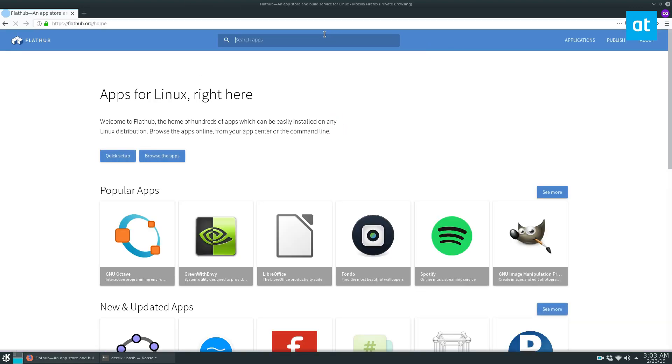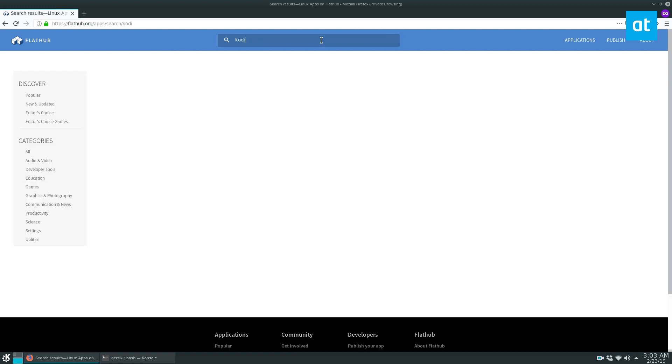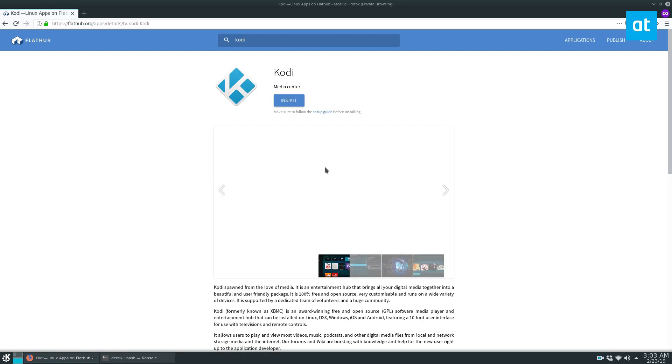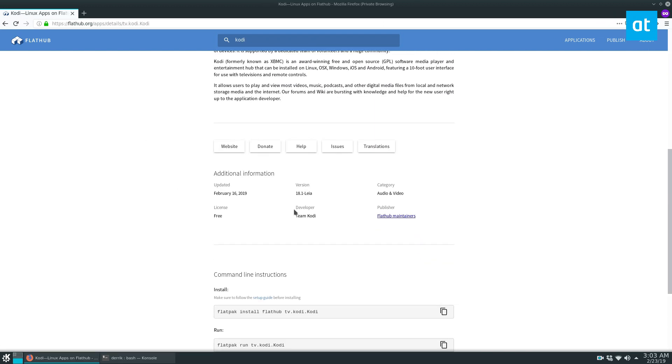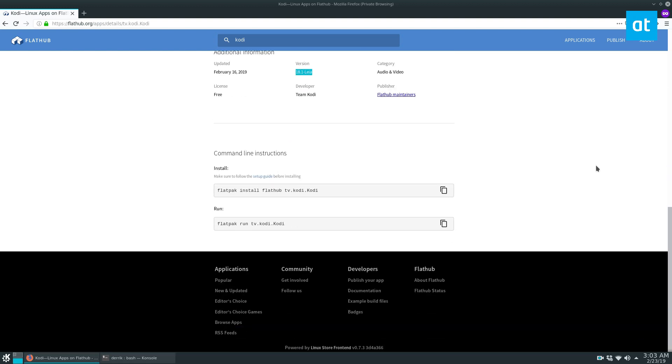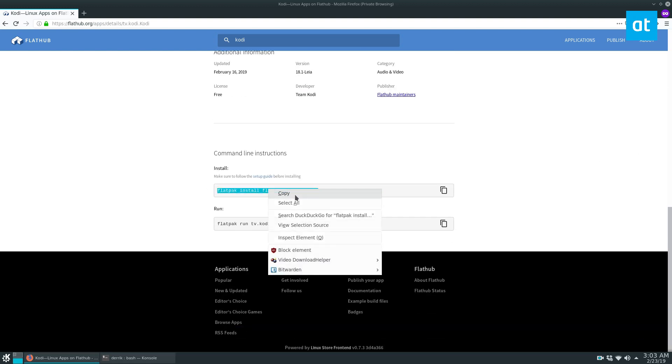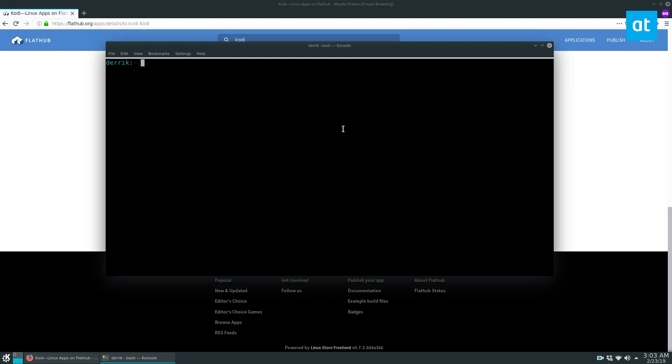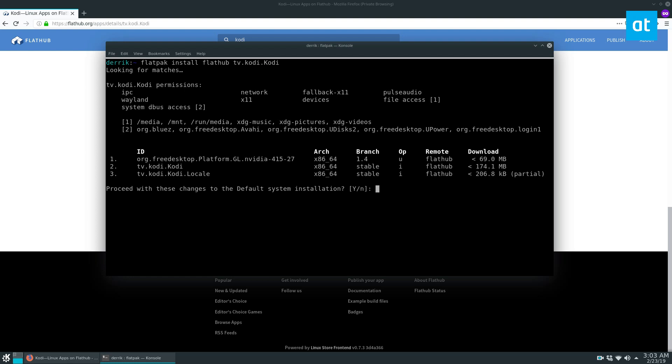Once you're there, you can look for Kodi. This is the absolute latest version. You can scroll down to the bottom and copy this command right here. Go to your terminal, Ctrl+Shift+V, press Enter. It's going to search for it and install it once you press the yes button.